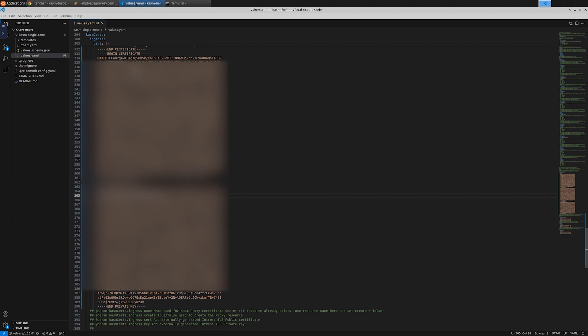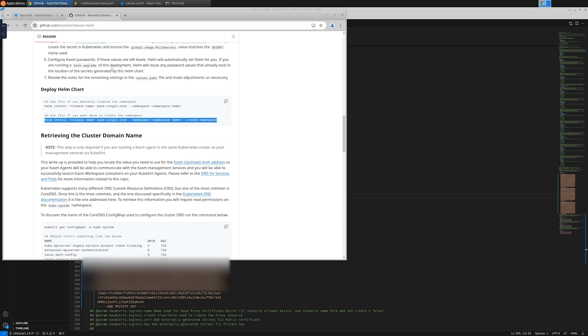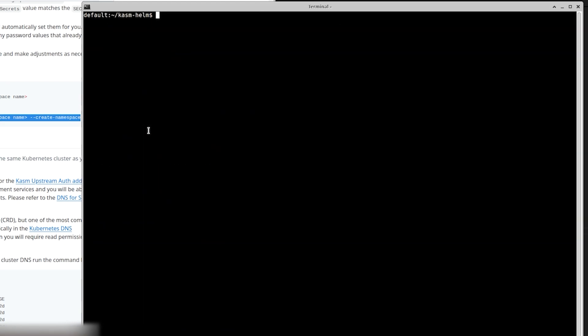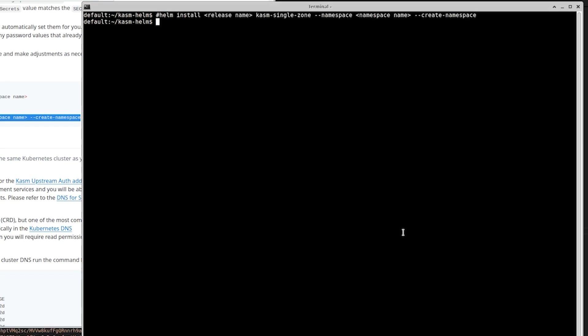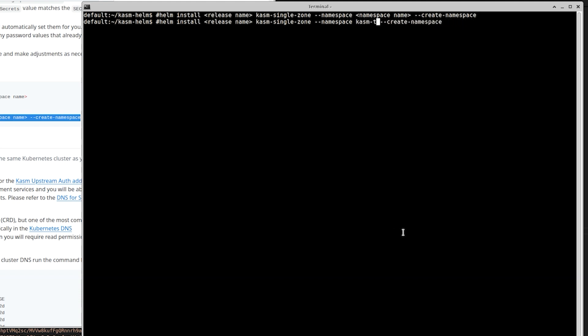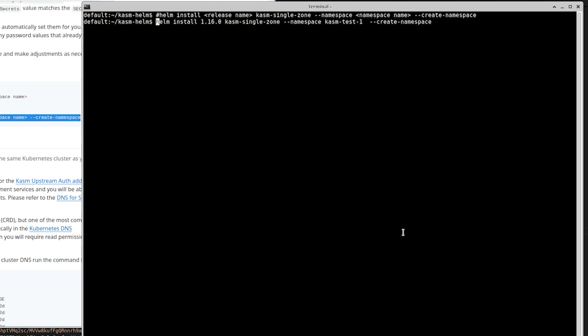Now that we have configured everything that is required, I'll save the file and execute this helm command from the GitHub repo. The namespace needs to match with the value that's configured in the values.yaml file. You also need to give it a release name. I'll set it as 1.16.0 and run the command.